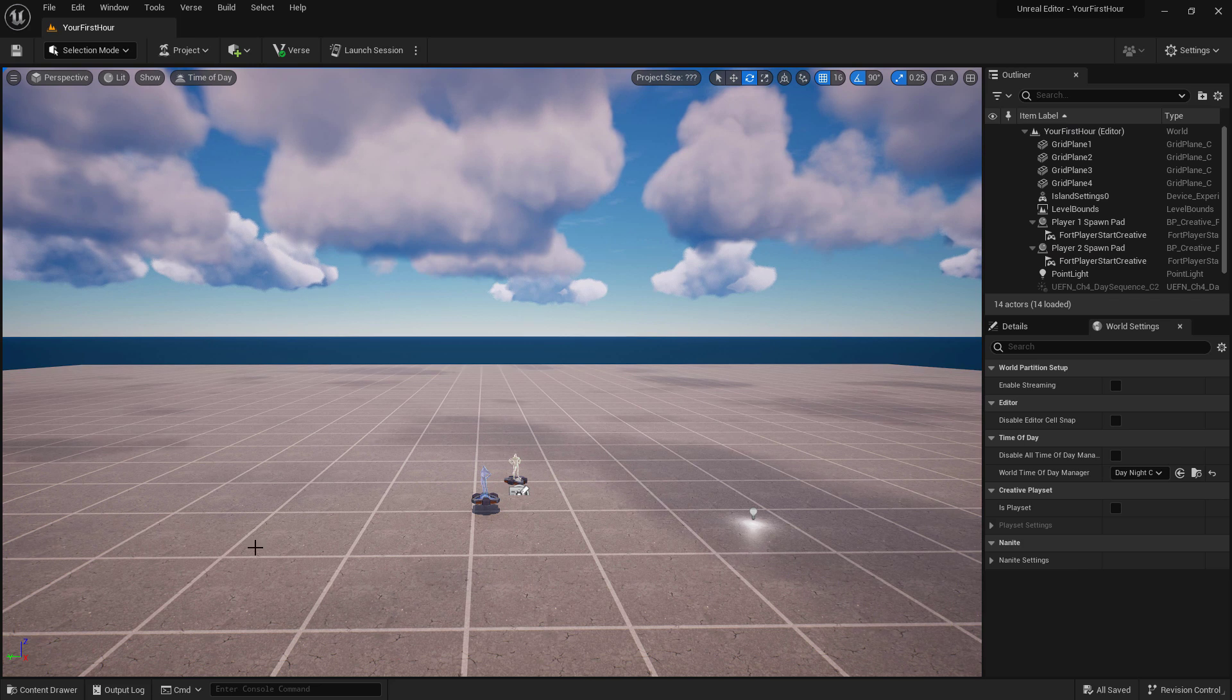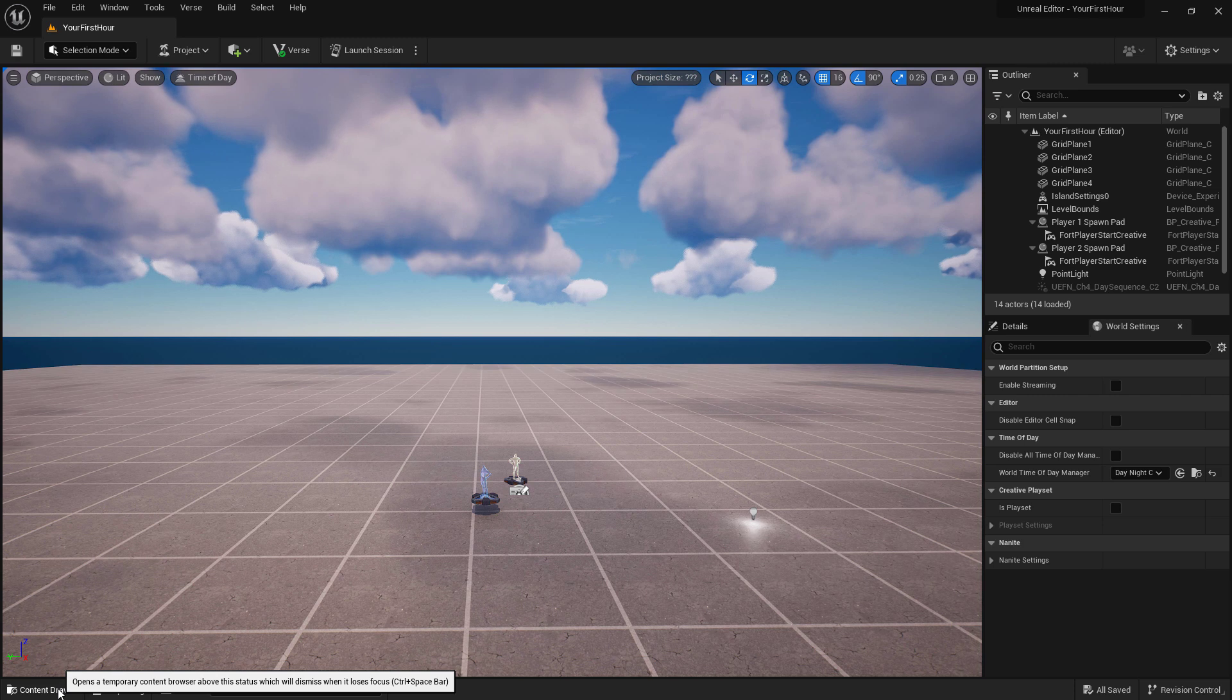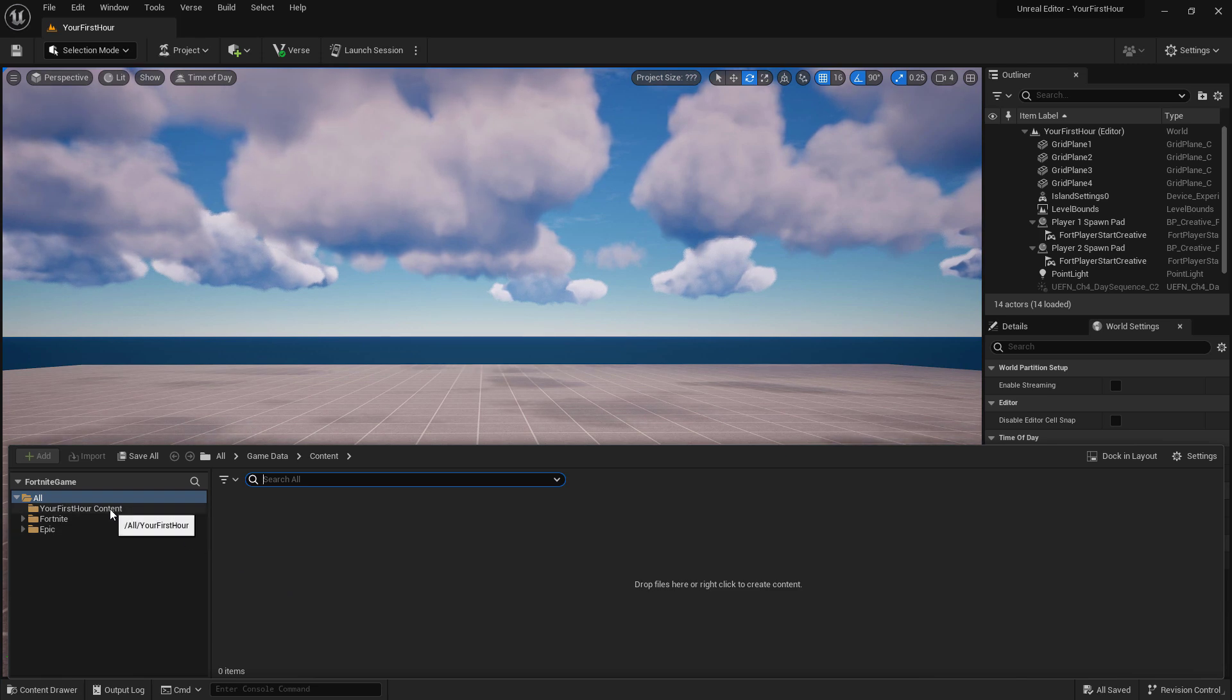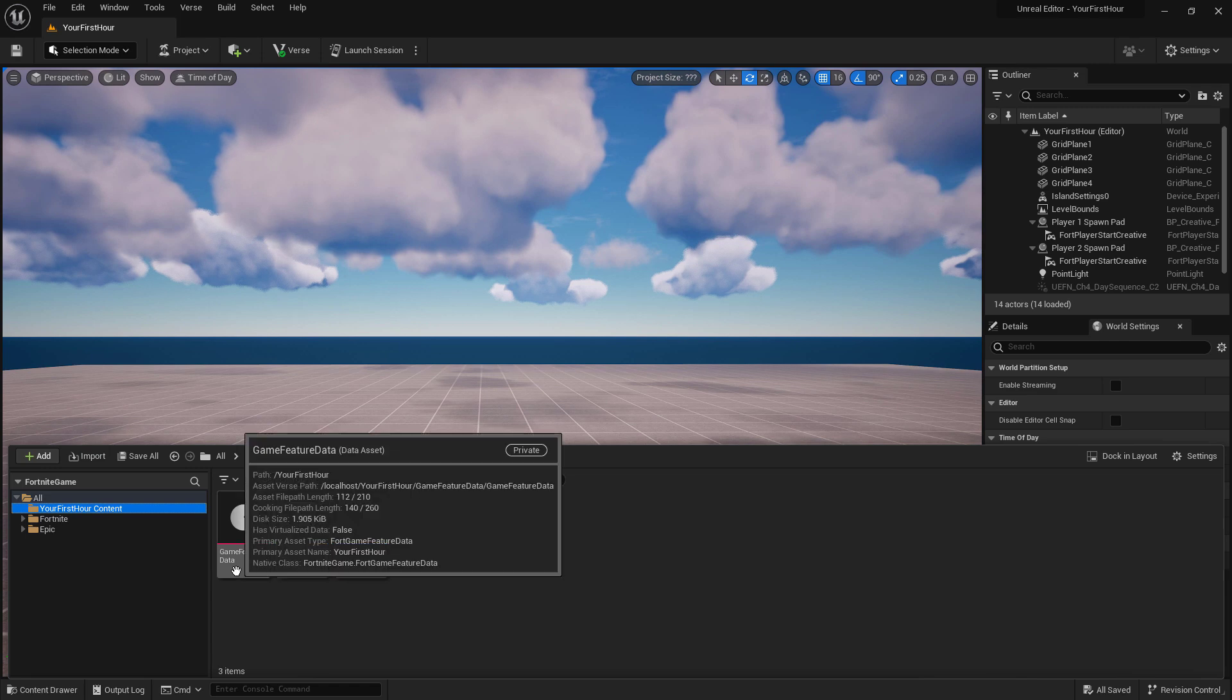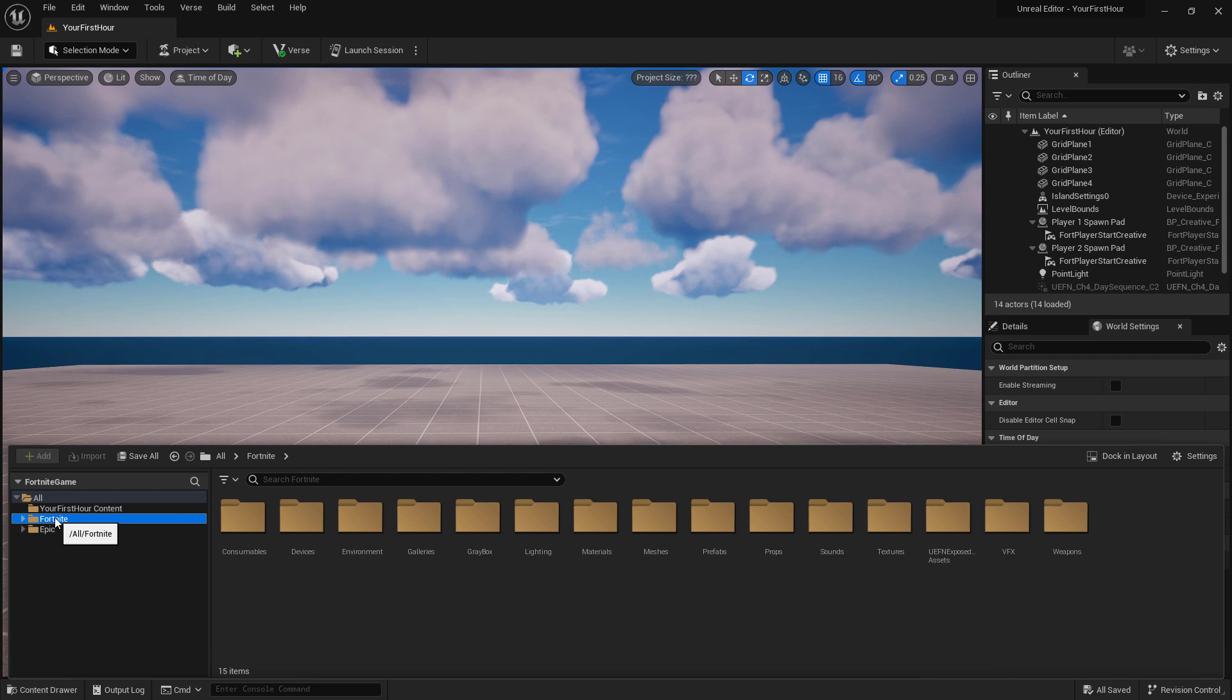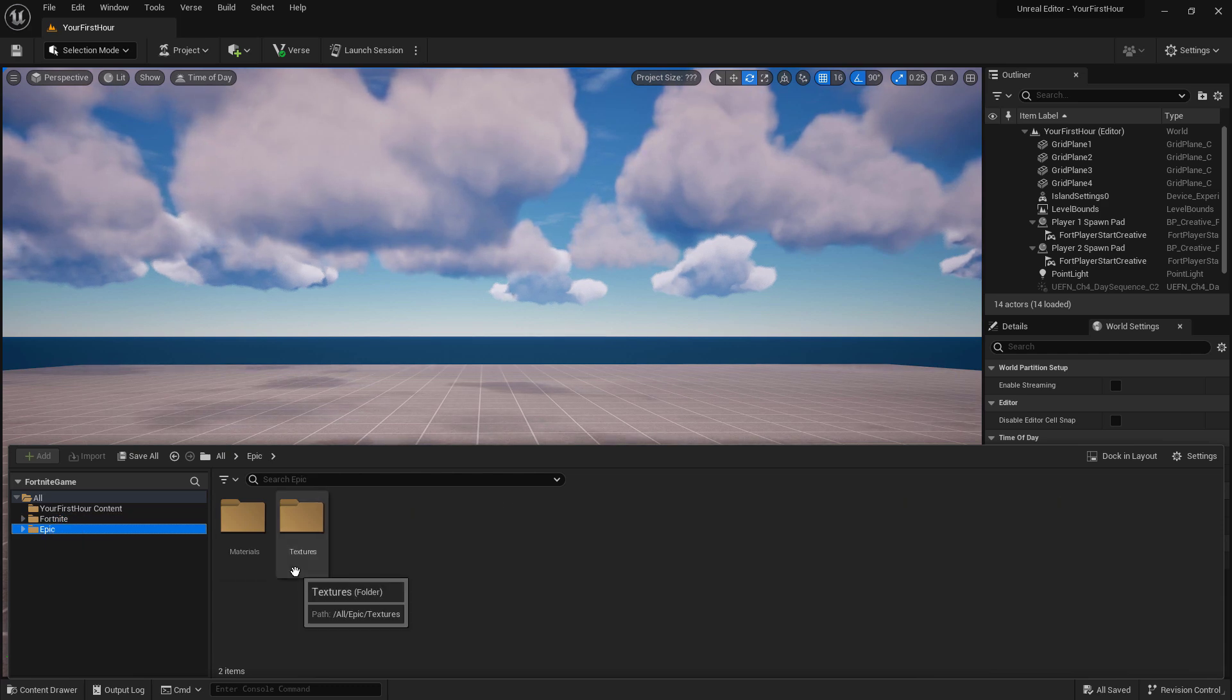And our last item is our Content Browser, which we actually can't see. If we click on Content Drawer in the bottom left, it's going to pop up. This is going to give us all of the assets inside of our project. For example, inside My First Hour content folder, we can see our map and our game feature data. We also have access to the Fortnite folder where we can have props, galleries, and devices that come with Fortnite for use in our islands, as well as an Epic folder, which gives us some default materials and textures we might want to use.